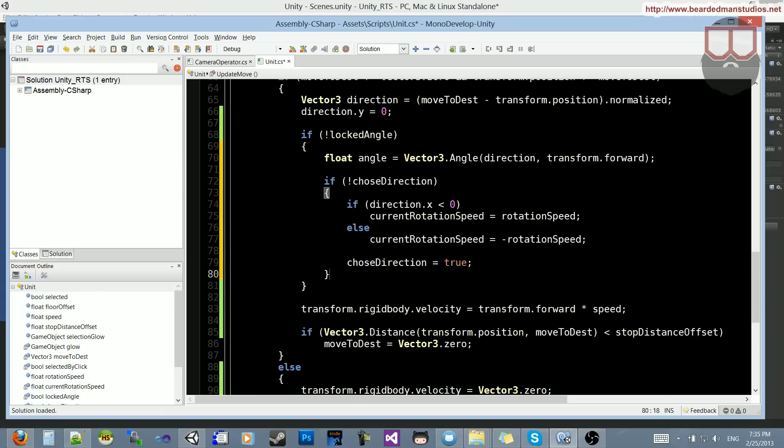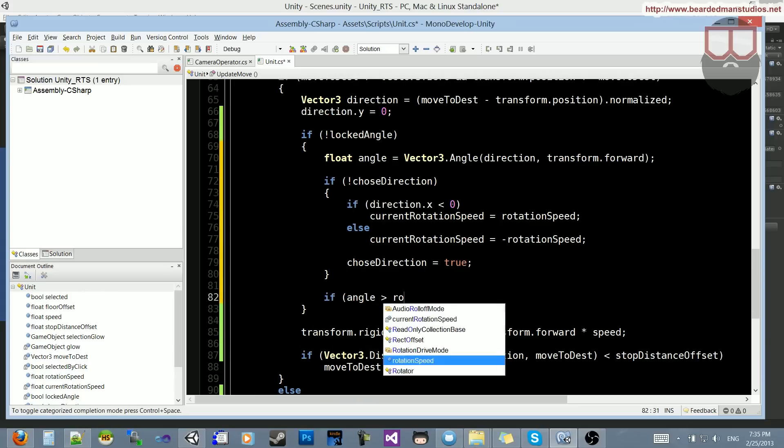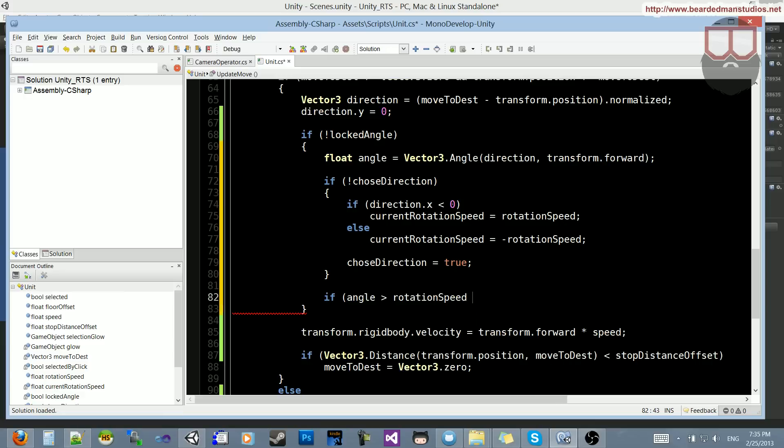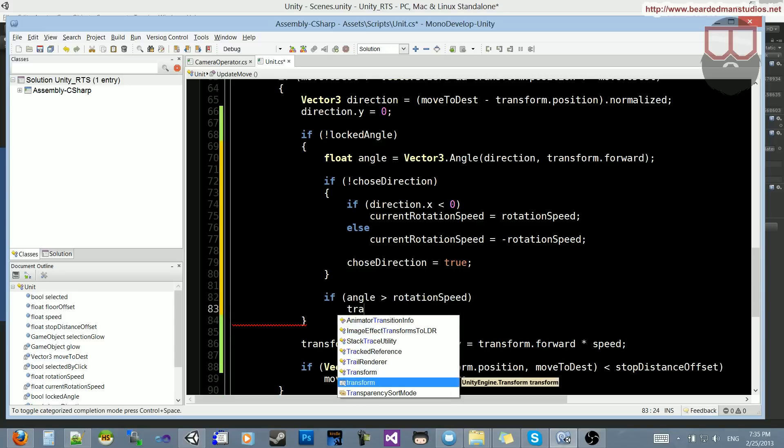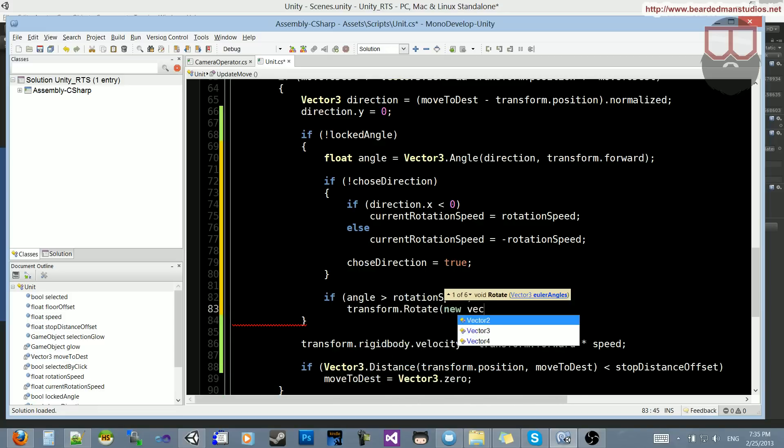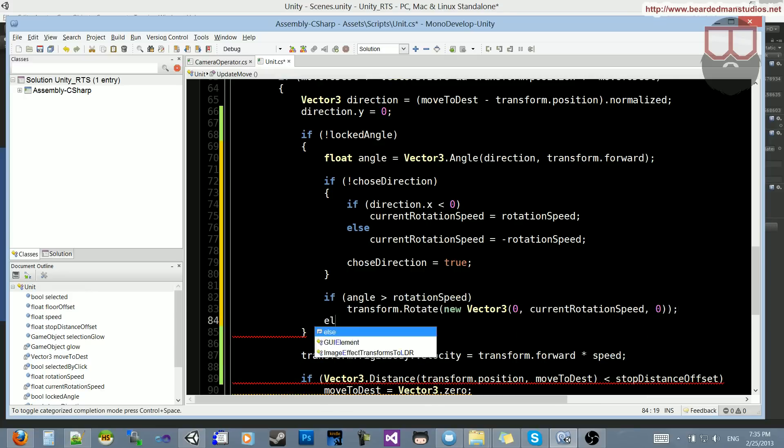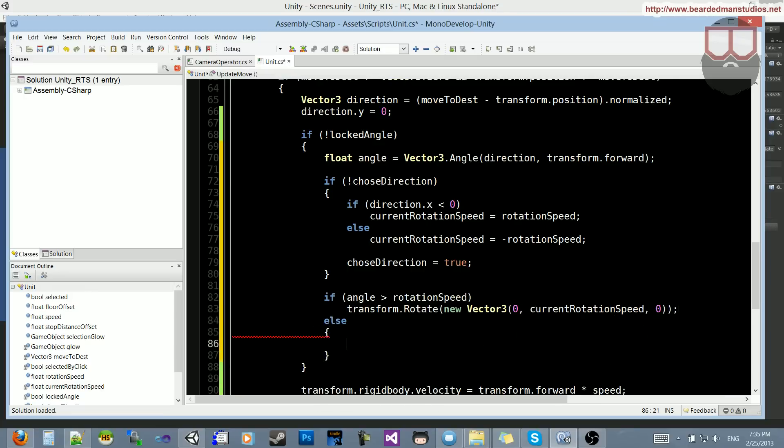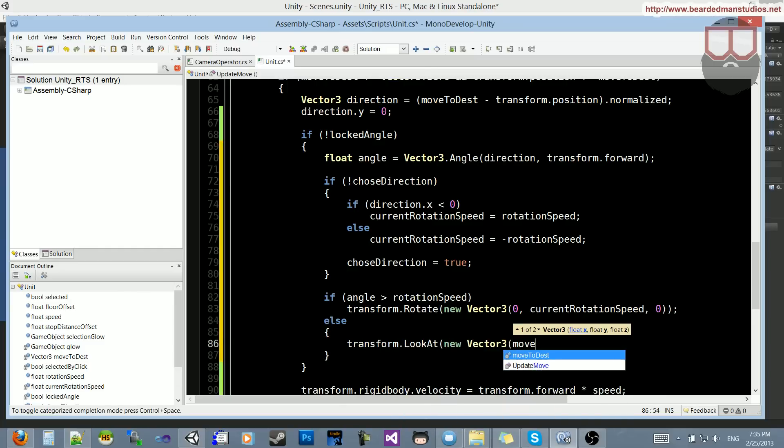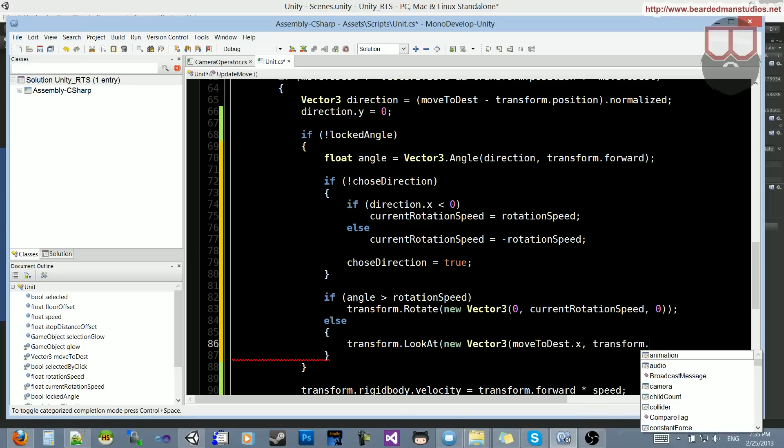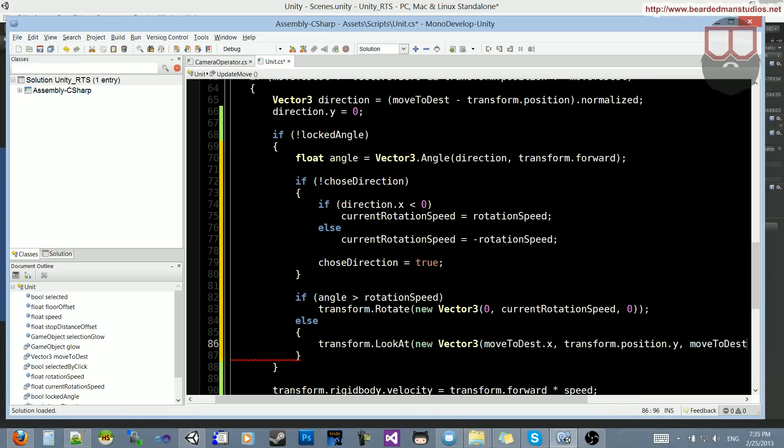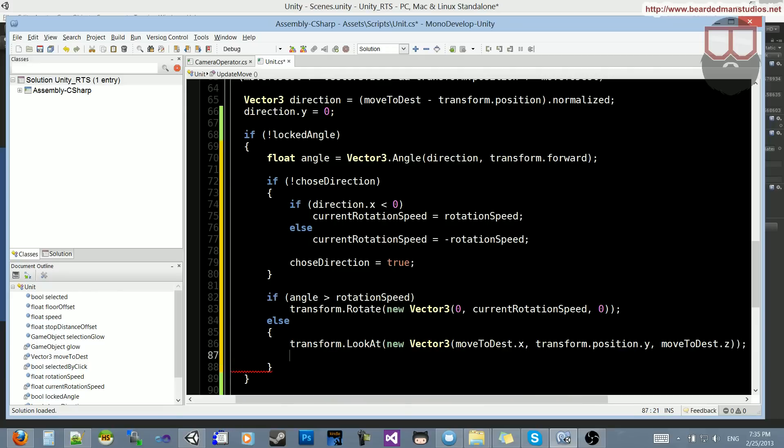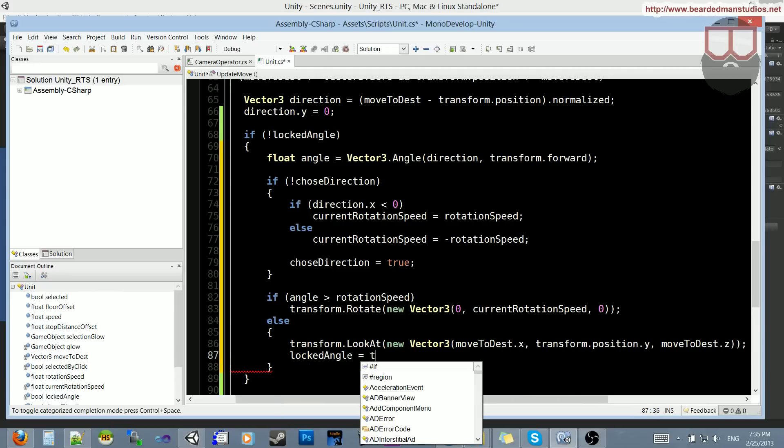So with that, now let's do if angle is greater than the rotation speed, and the angle, we don't need that extra and. Let's just say if the angle is greater than the rotation speed, transform.rotate, new vector 3, 0 current rotation speed, and 0. Else, we want to do transform.lookat, new vector 3, move to destination.x, transform.position.y, and then move to destination.z. And locked angle is now equal to true.